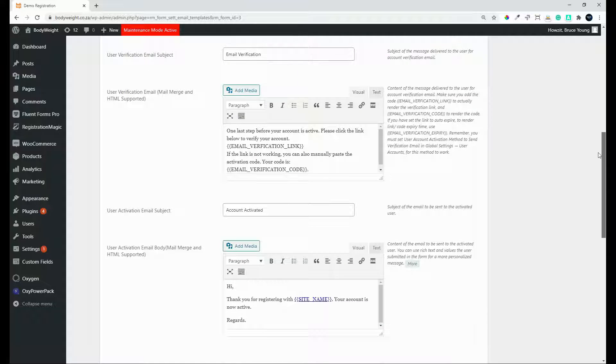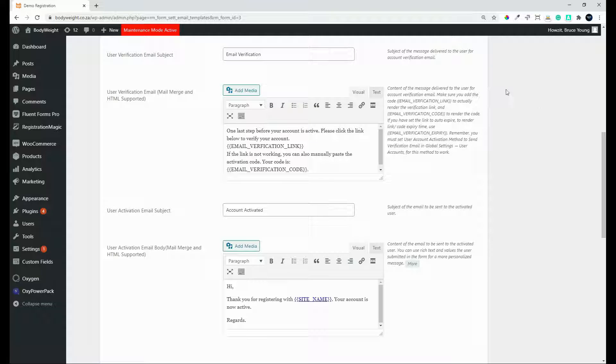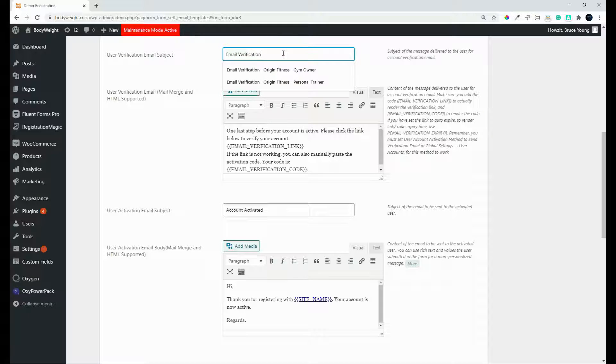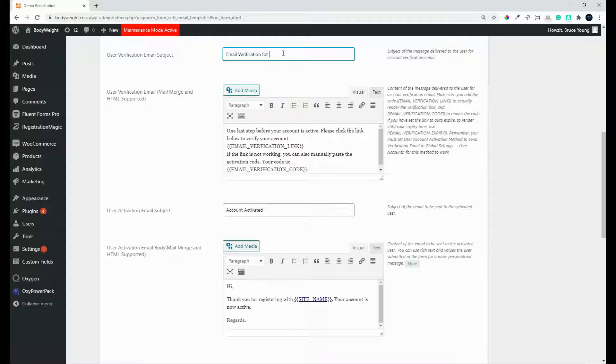So email verification just makes sure that the user is an authentic user. And here you can set up the email for the verification. So email verification. And once again, you could say for this website or your website name.